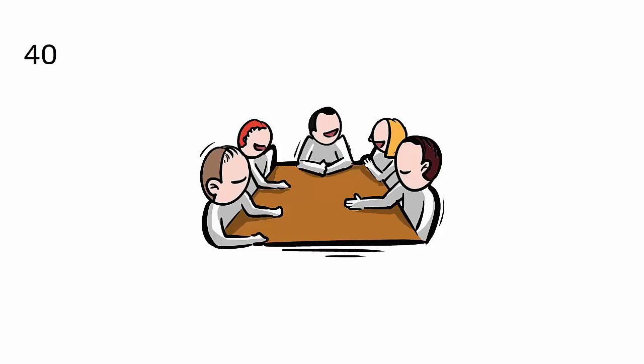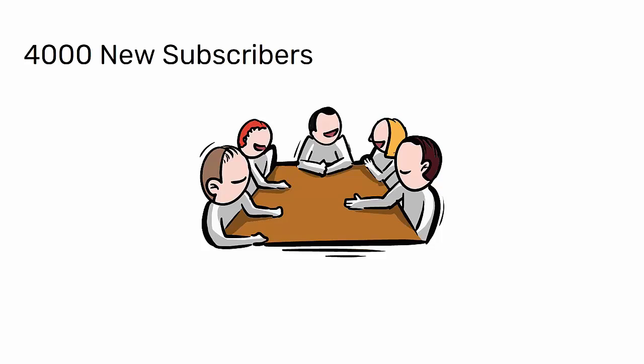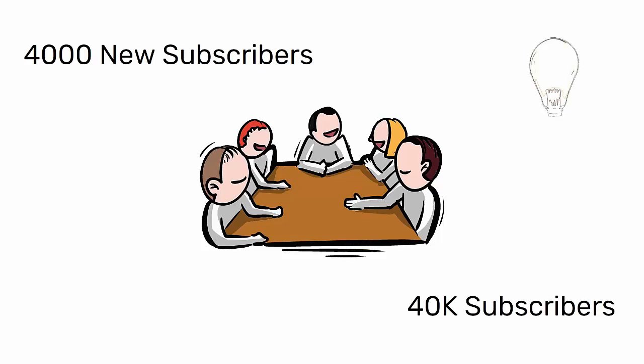This year, I had the pleasure of welcoming 4,000 new subscribers, getting closer and closer to the 40,000 mark. Each new member has enriched our channel with fresh ideas and different perspectives. Every piece of feedback, comment, and suggestion you've shared has been vital to my journey.